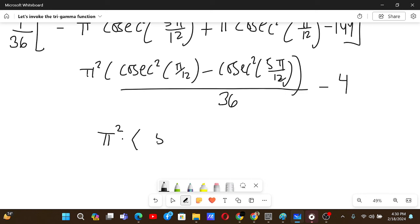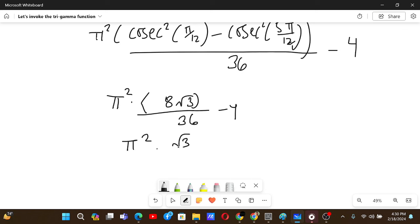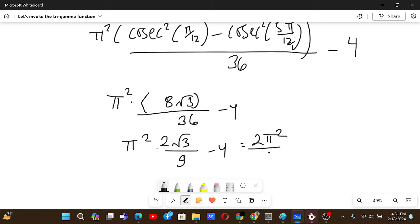The calculator gives us 8√3 / 36 − 4 for the trigonometric part, leading to the final answer: 2π²/(3√3) − 4. This is confirmed by checking against Wolfram Alpha.